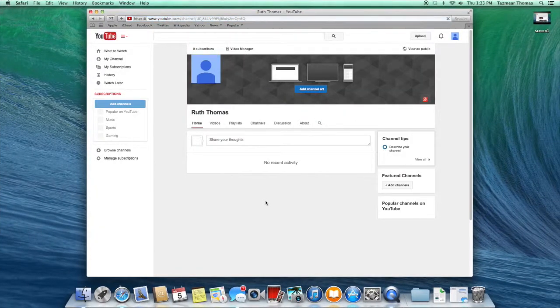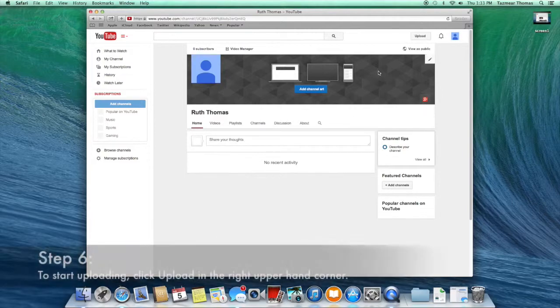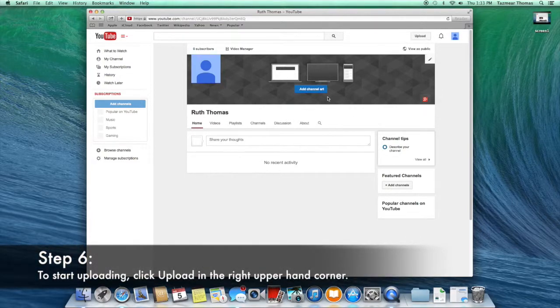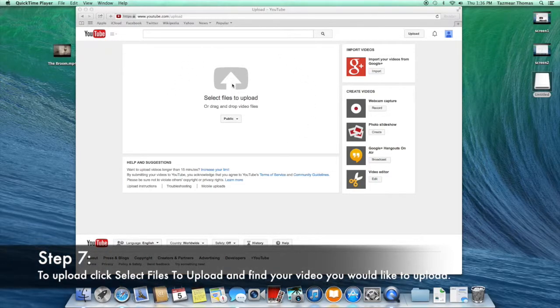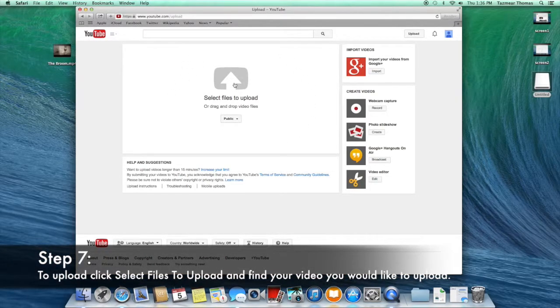To start uploading videos to your account, click on Upload in the right upper hand corner. Once you come to the screen, you can click on Select Files to upload your video.